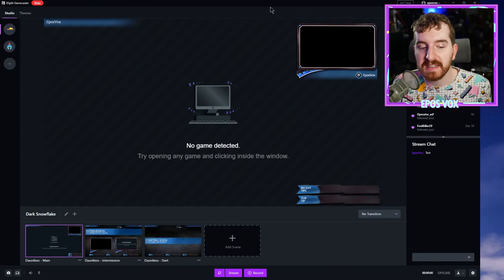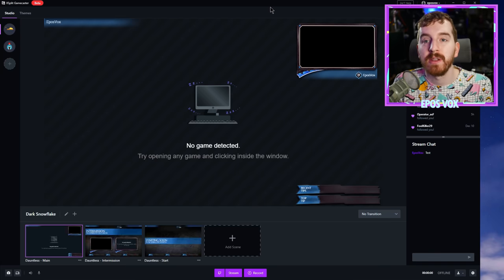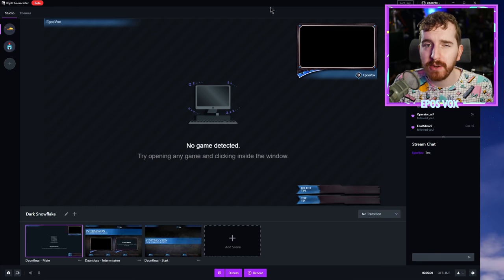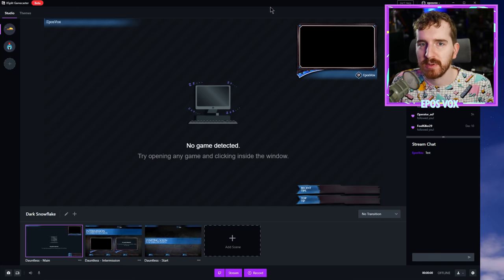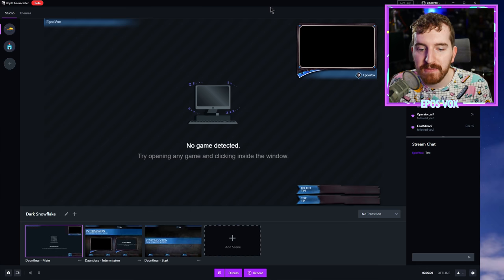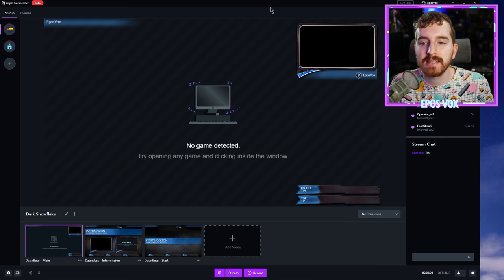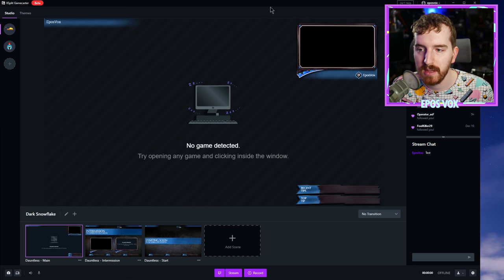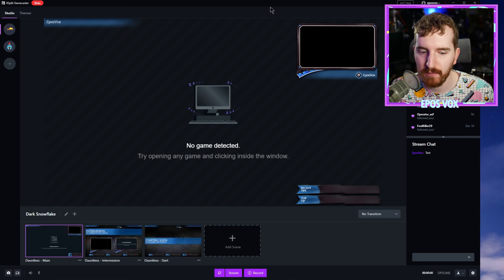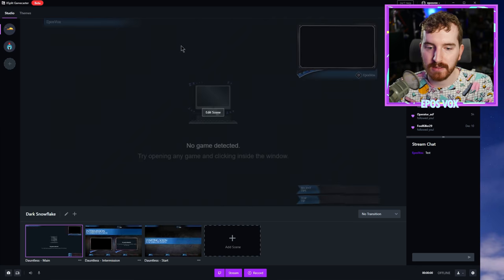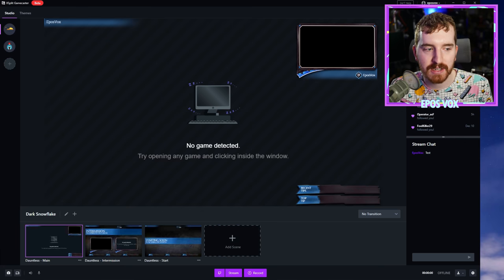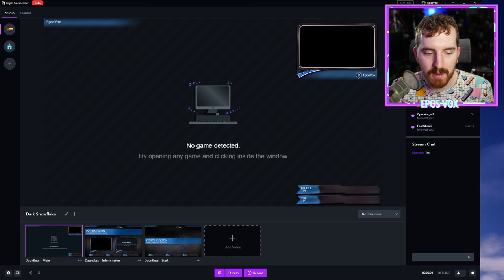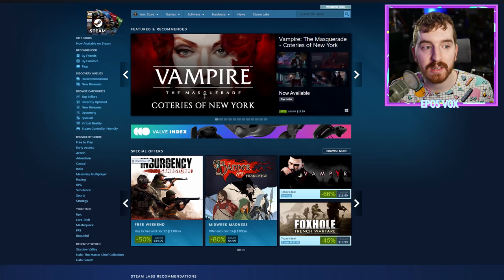So as you can tell by now, for the most part, other than device selection, which it will rely on the default devices in your system, it makes it very easy to just automatically get set up and ready to stream without having to change a whole heck of a lot, which is pretty cool. And you can see where it says no game detected. If I actually do launch a video game, it will automatically detect that.